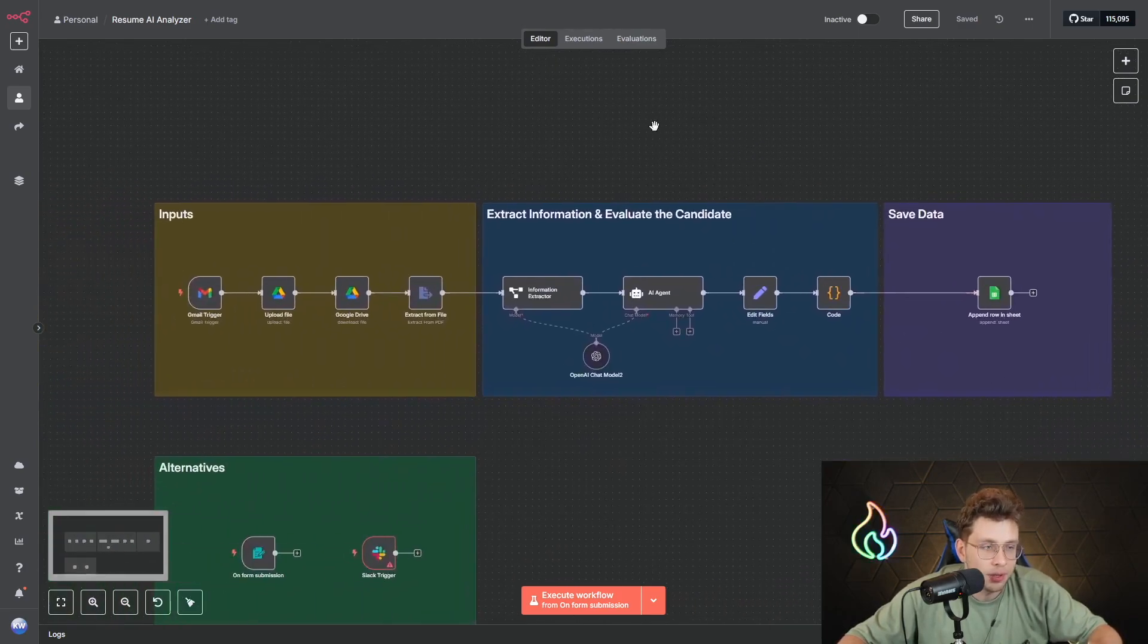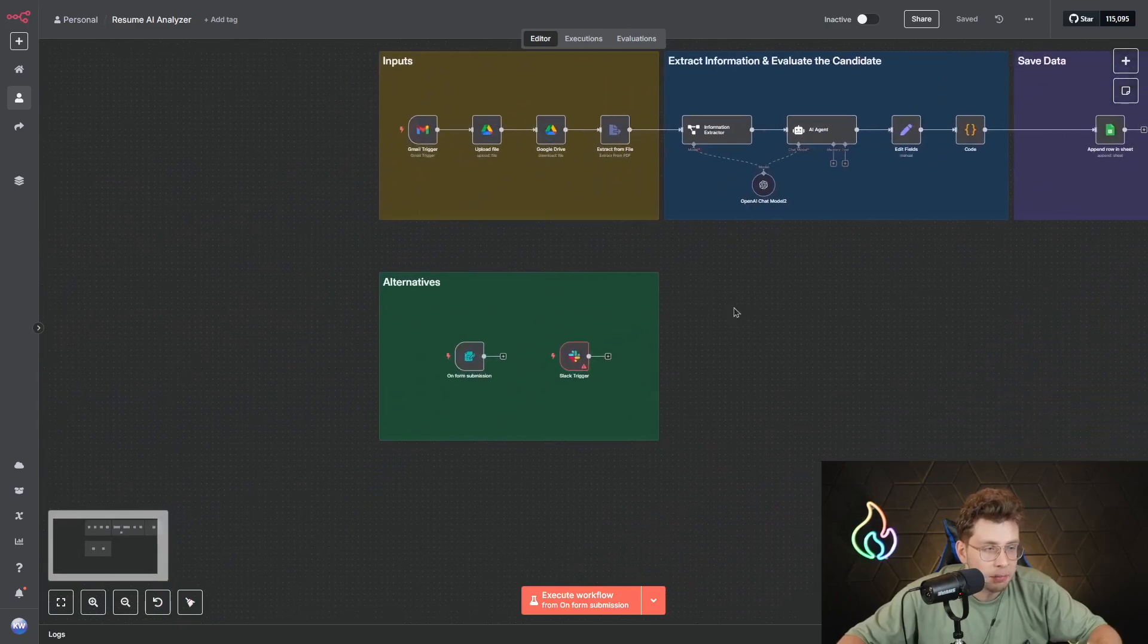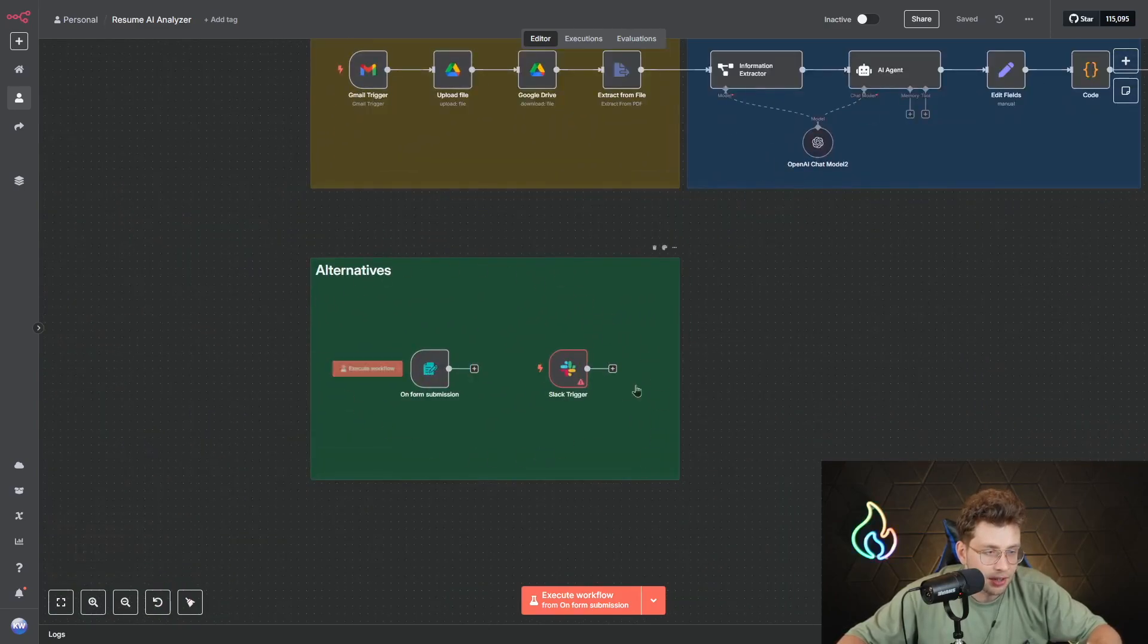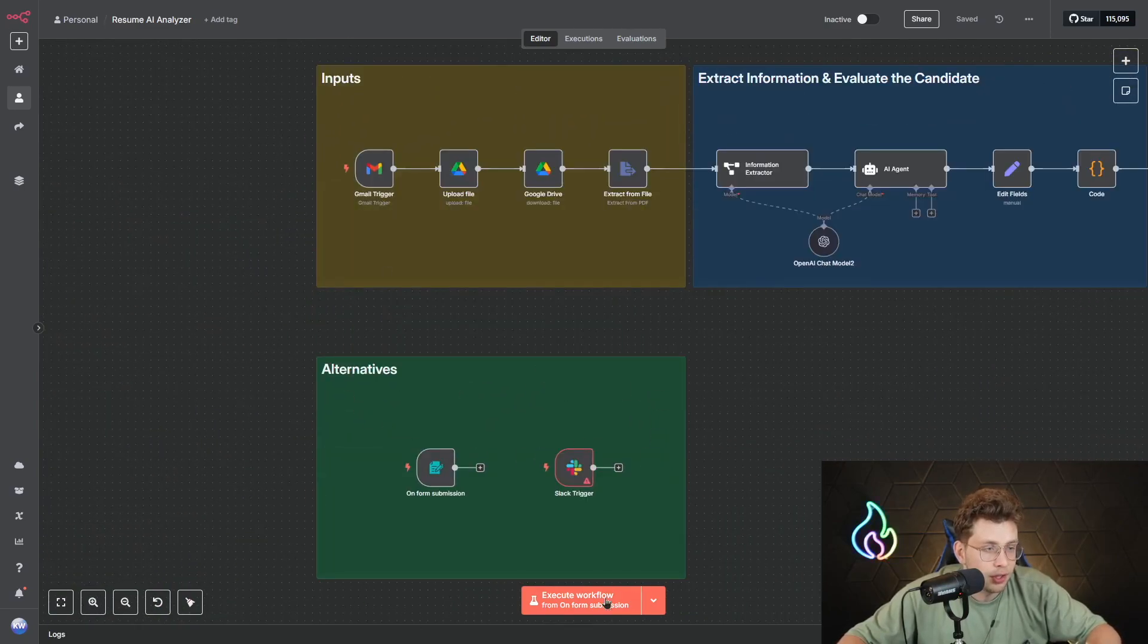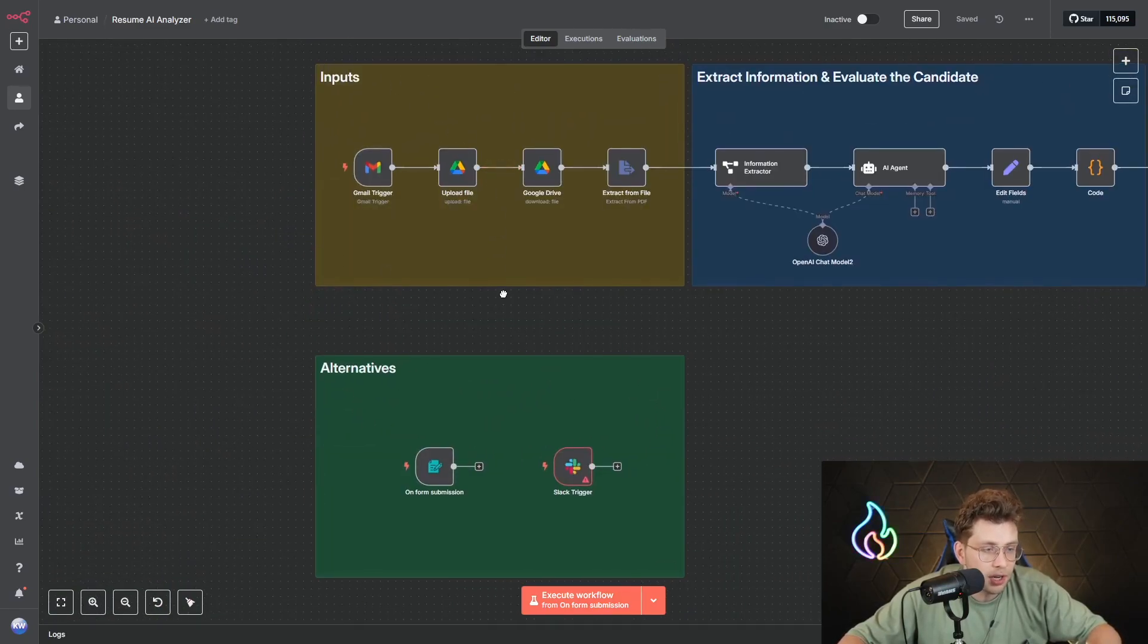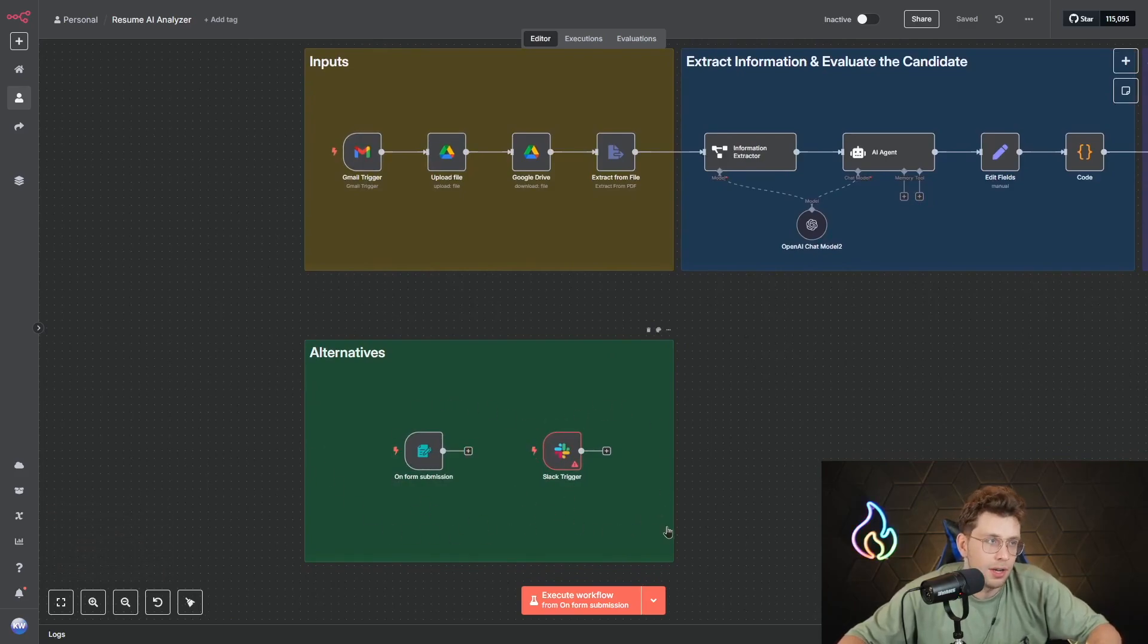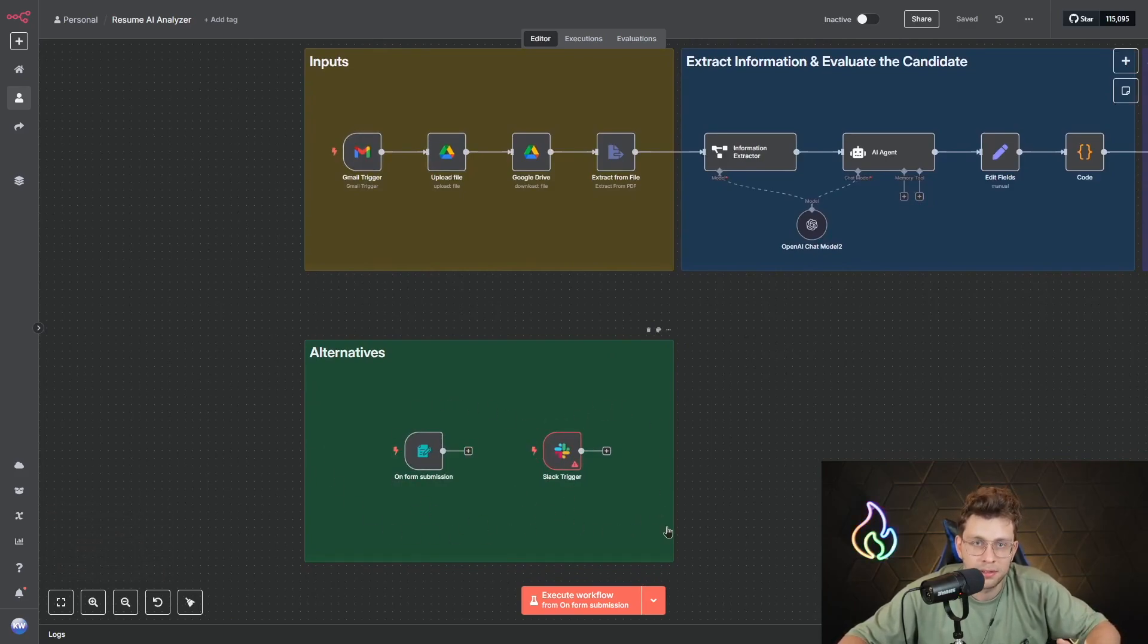This automation won't be that complicated. Also remember you've got different alternatives, so for example instead of Gmail trigger you can use on form submission, Slack trigger, or any other application you use for your hiring process.